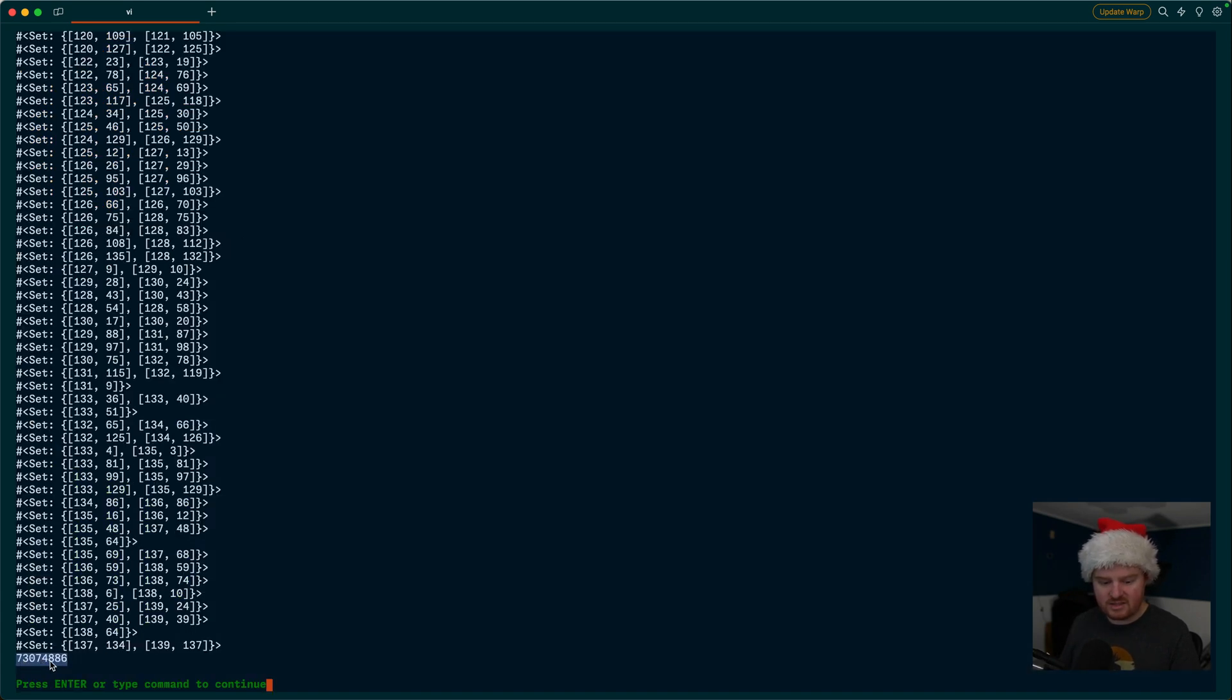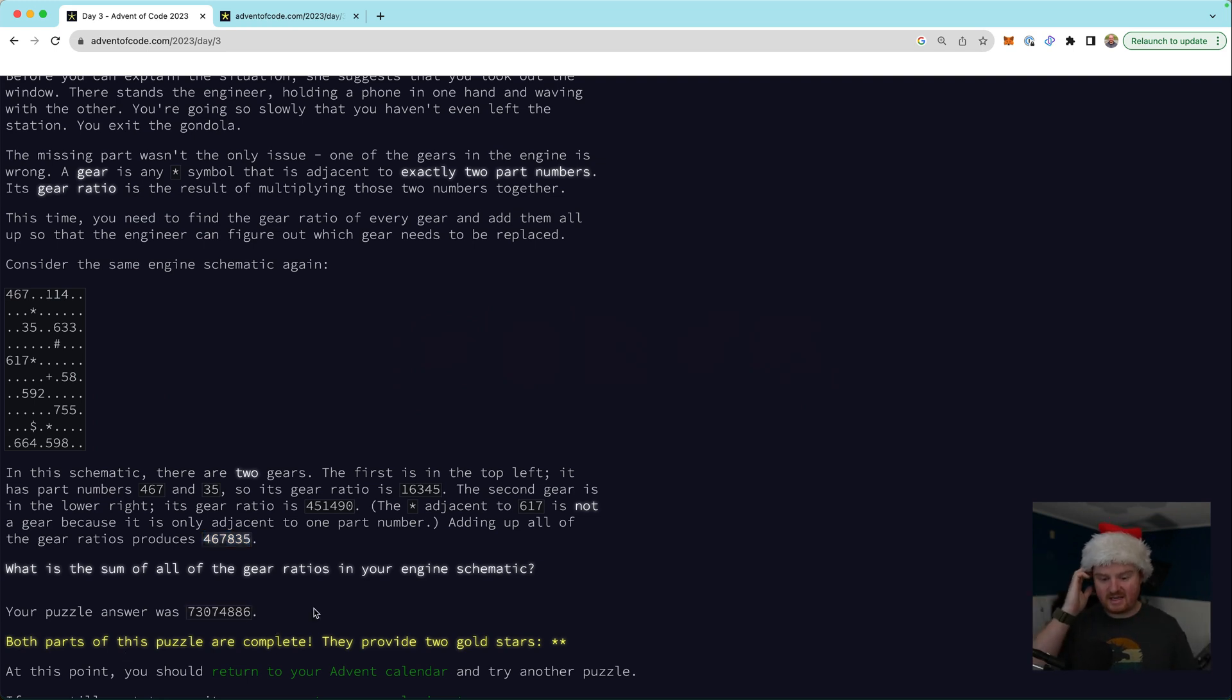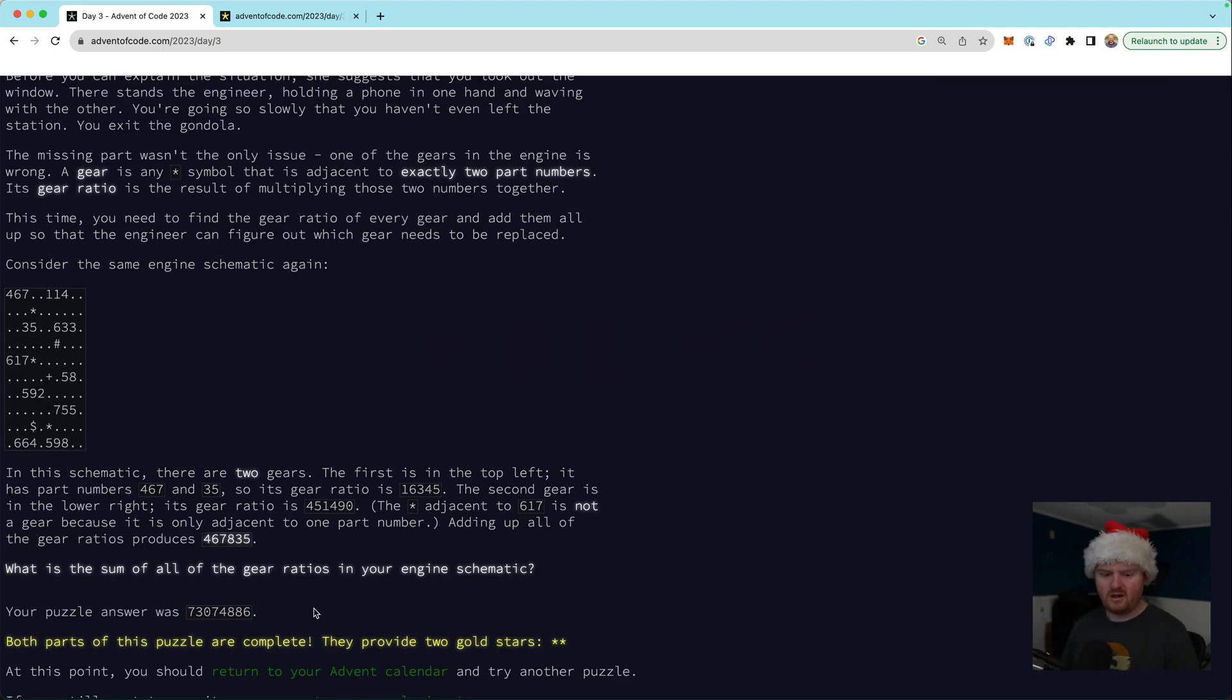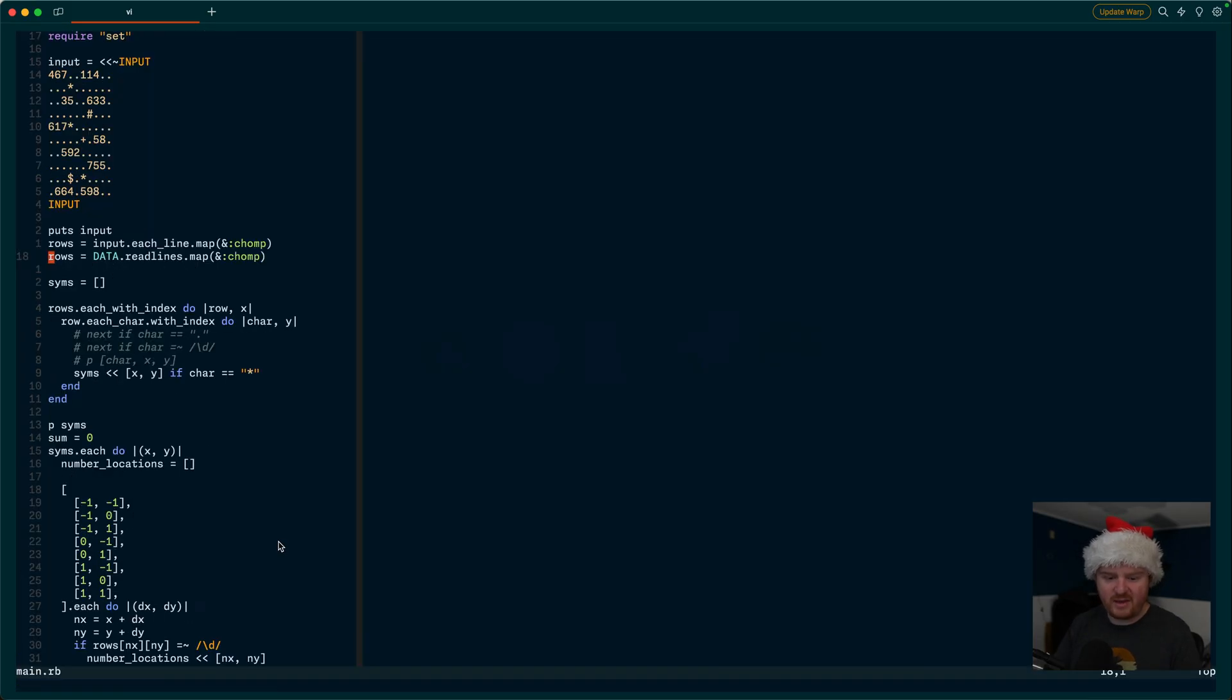73074886. Boom. That is the answer for part two. All right. That was actually not that bad.